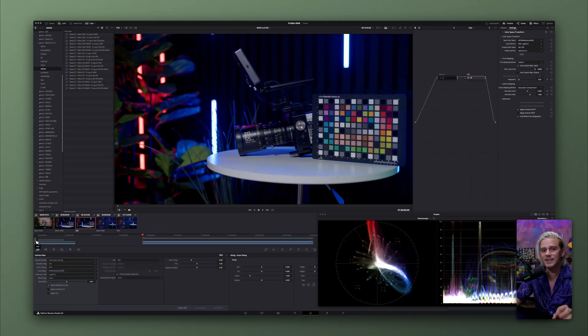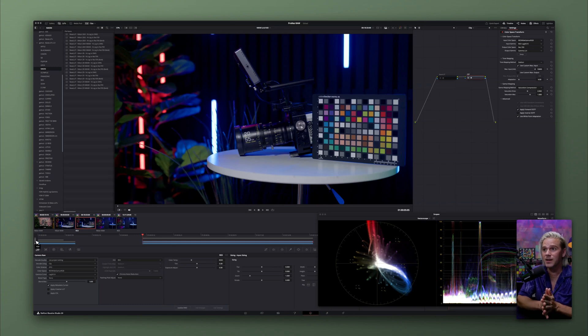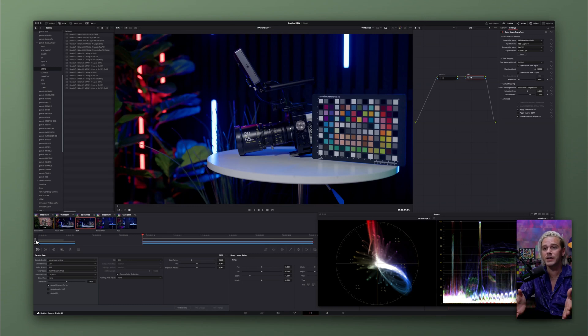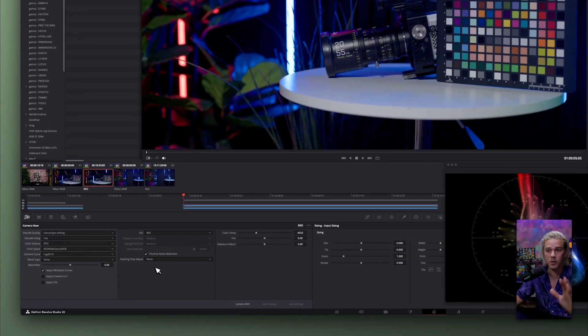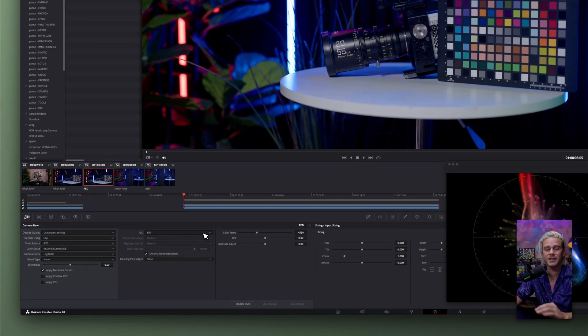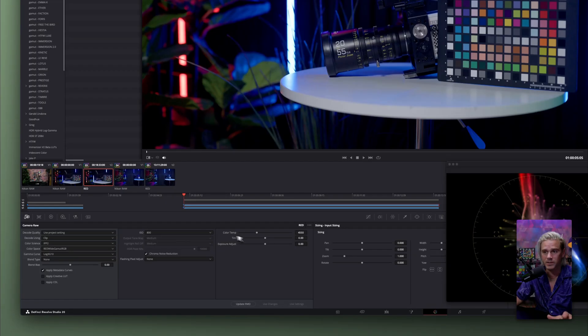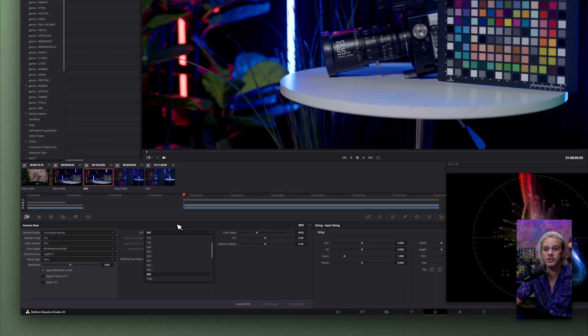And that's where I think this hack comes into play so well is you can now select all of your .NEV files and go ahead and just change the file extension, and now you can import them into Resolve as red, and you can use this Chroma Noise Reduction, and you can change all the settings, and everything works the same. The color temp, the tint, the exposure adjust, and then your ISO.